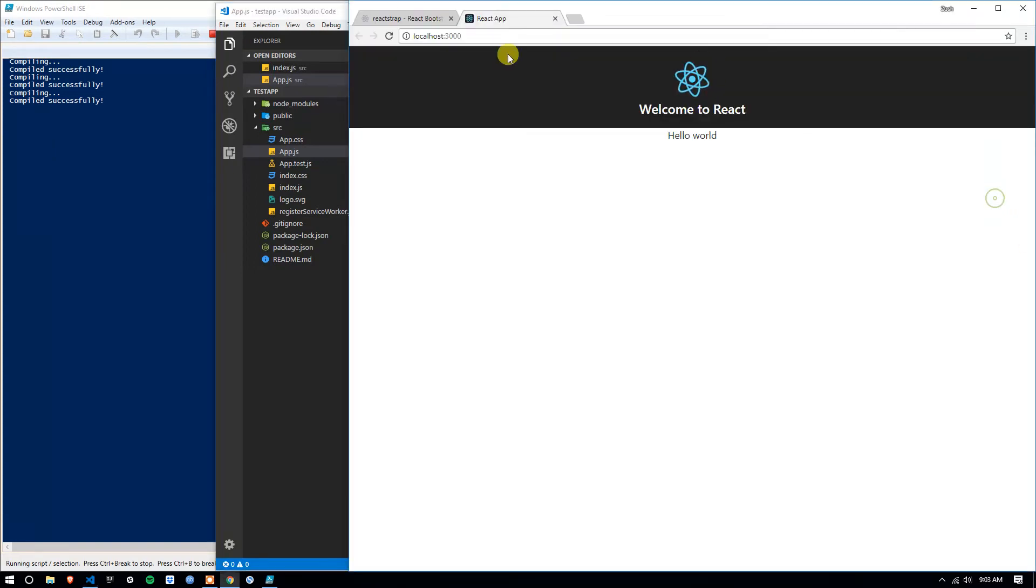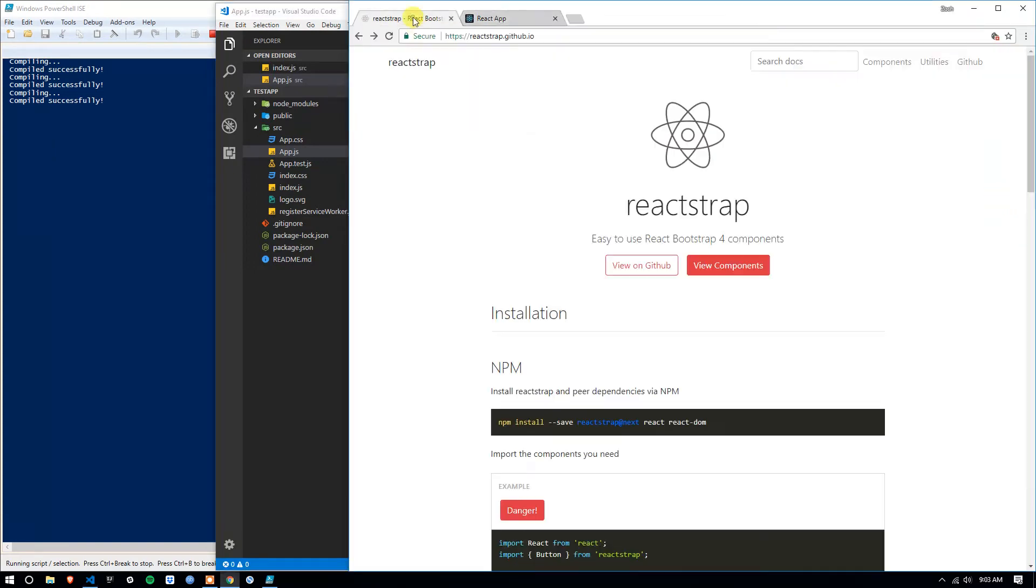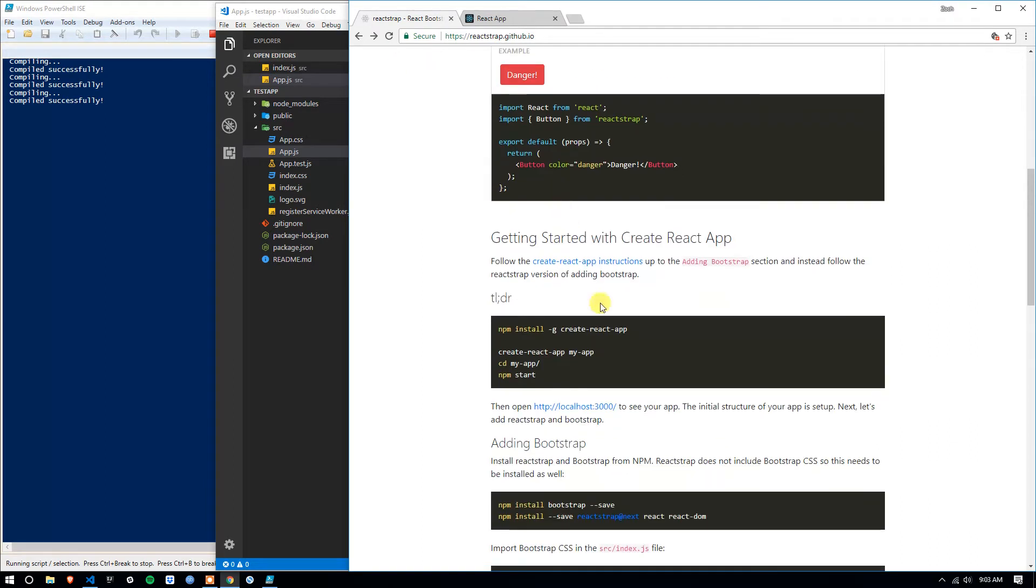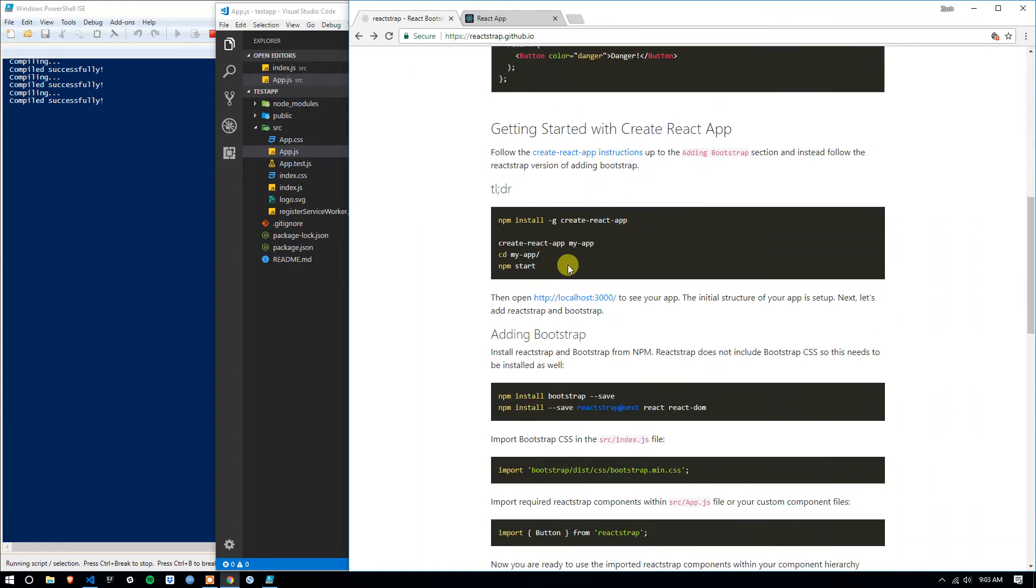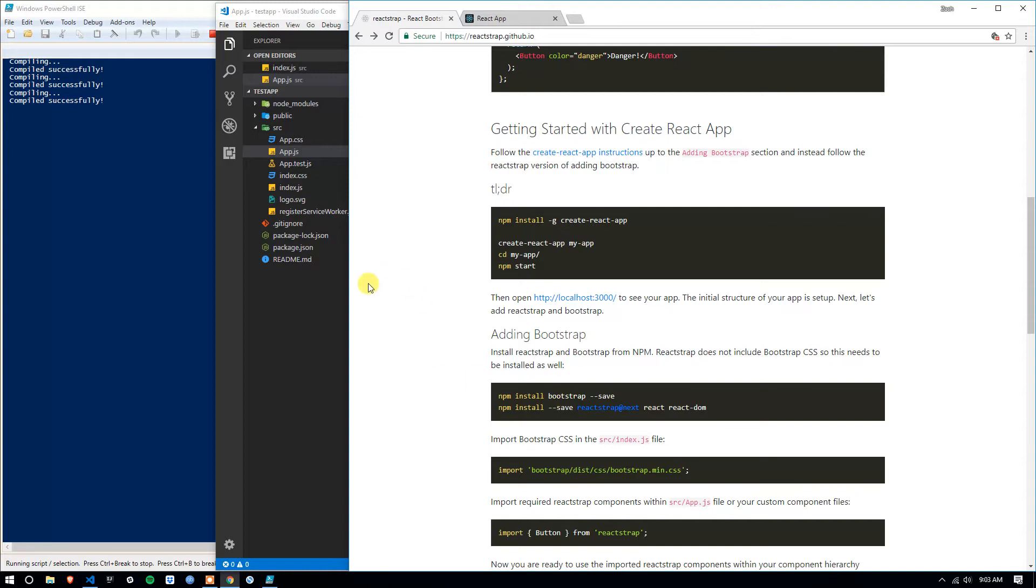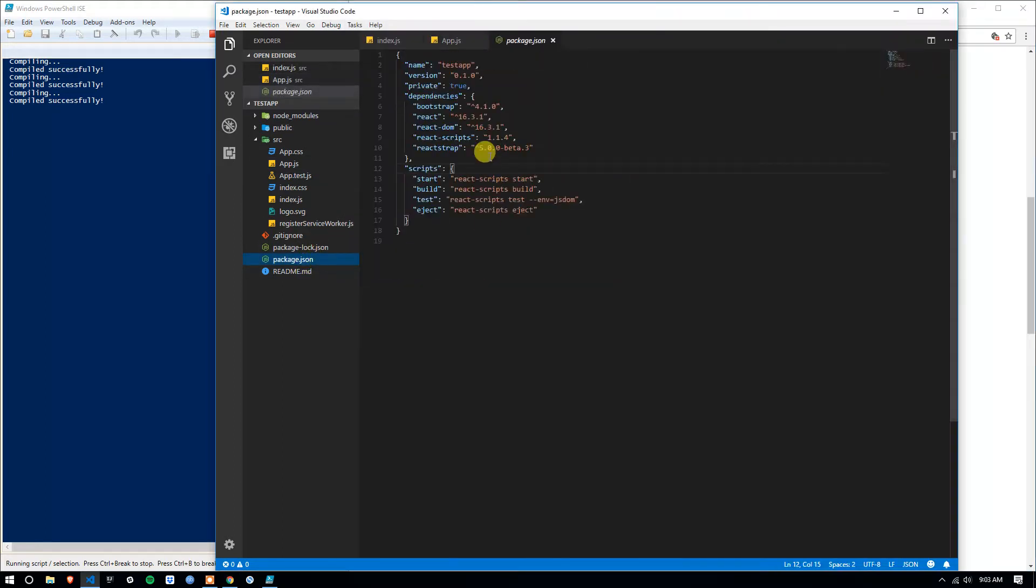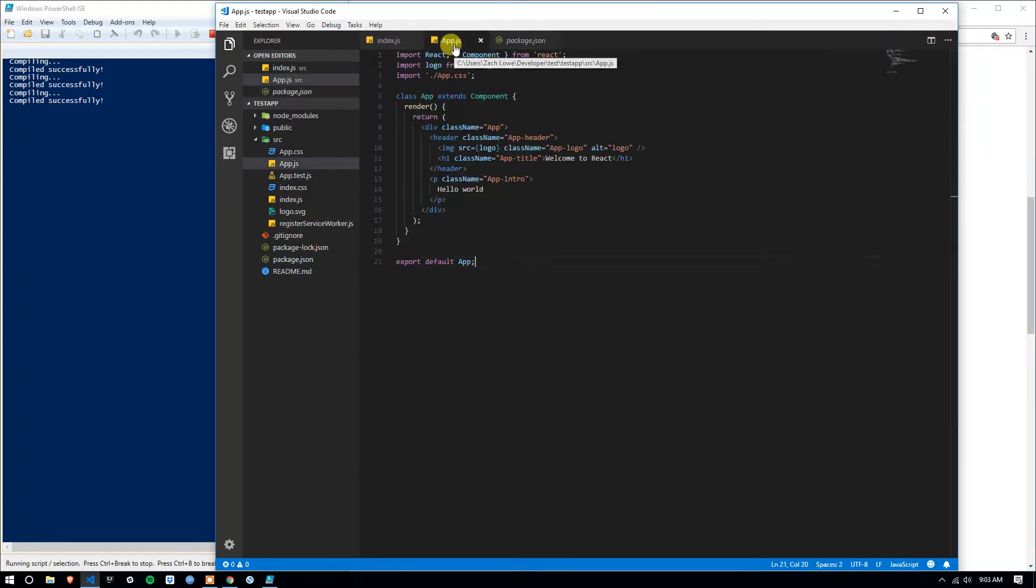First thing I'm going to do is go to reactstrap.github.io. If you haven't done so yet, scroll down, and you want to do two npm installs, this first one and then the second. Just so you know, the dash dash save actually imports it and makes sure it is on your package.json.